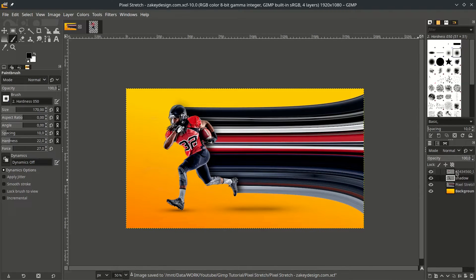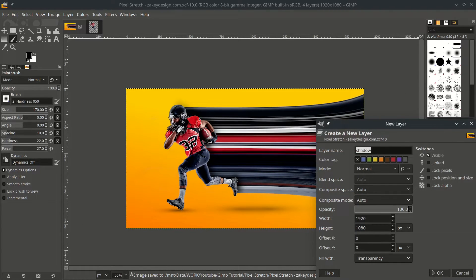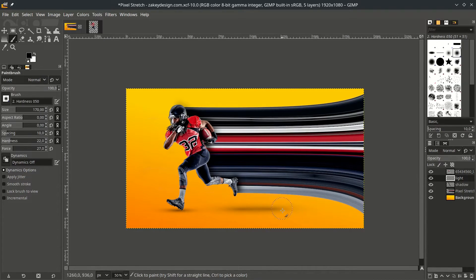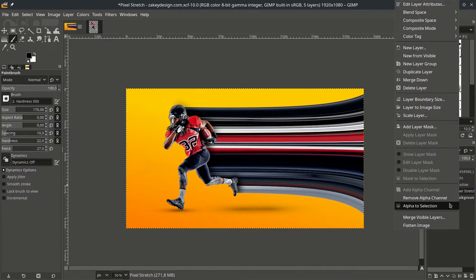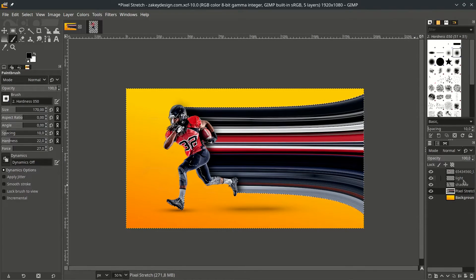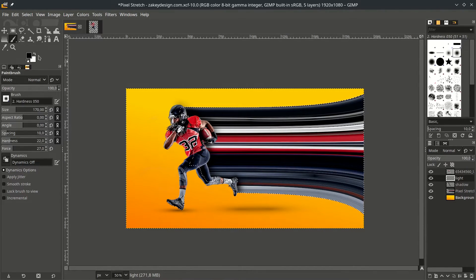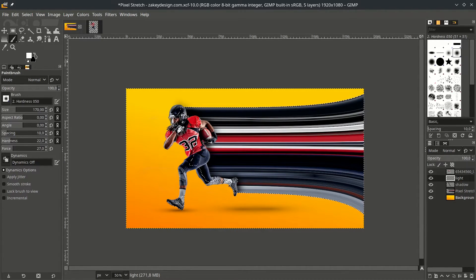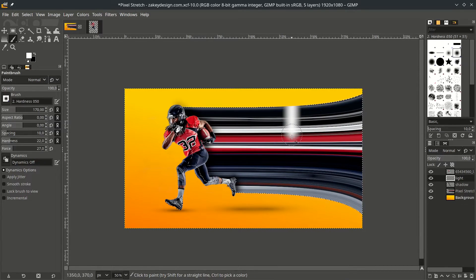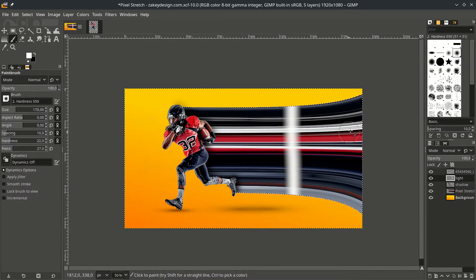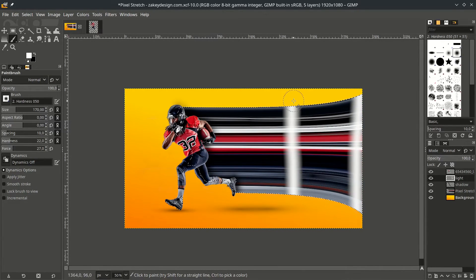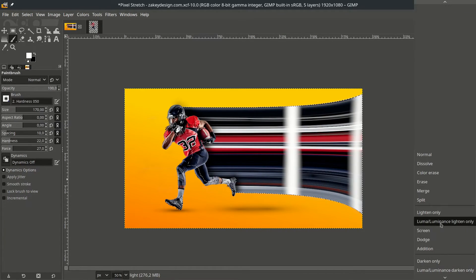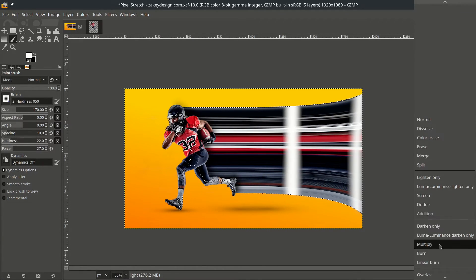All right, the last thing, for the light, create new layer, name it light. Same method, because we want on the pixel stretch only. Right click, alpha to selection, click on the light layer, change it to white color, then just make some streak line like this, and this too. Change the layer mode to overlay.